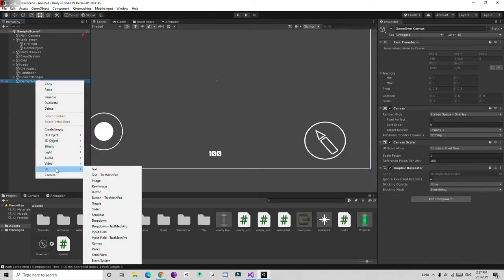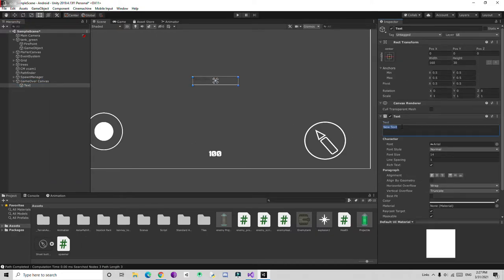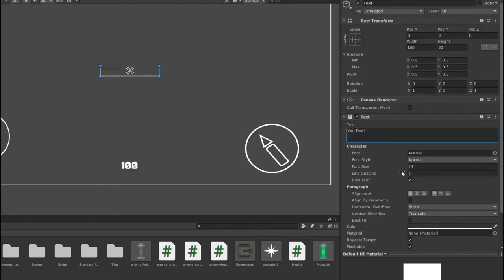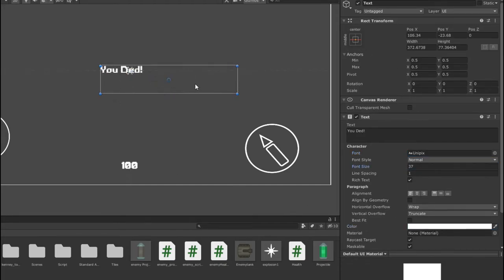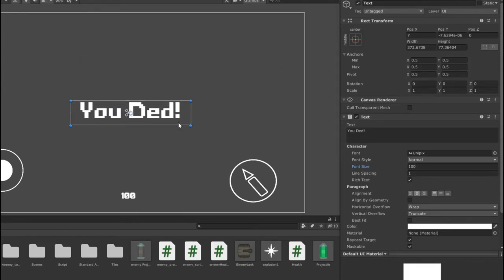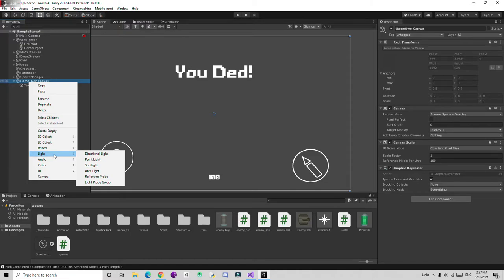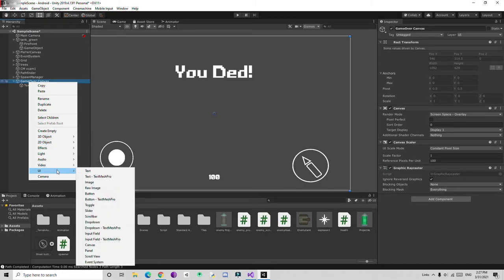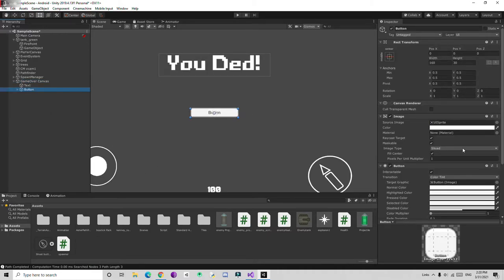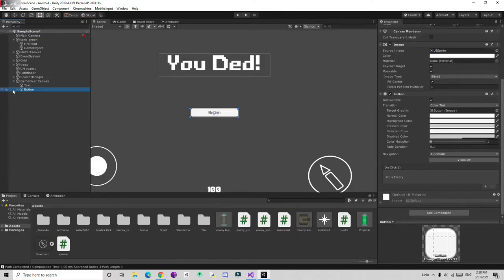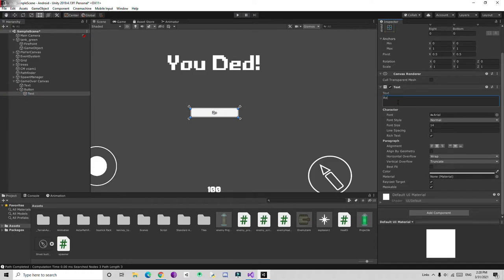I'll right-click and create a UI Image first, then we're going to create two buttons — one for Restart and one for going back to the main menu. I'll create a button, and inside the text object I'll write Restart and center it.